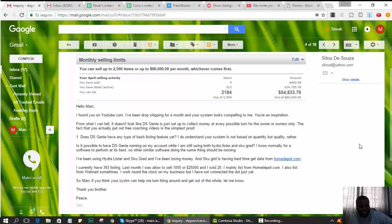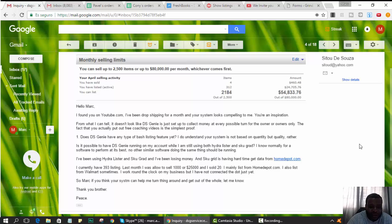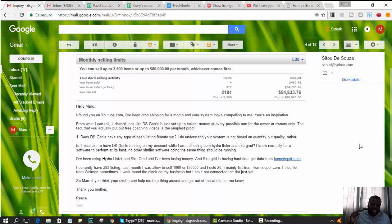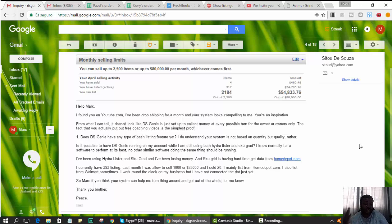Does Dasheeny have any type of batch listing? Yet I do understand, okay. So if the batch listing—I'm guessing is like Hydrolister when you list a lot—Dasheeny does not have that.